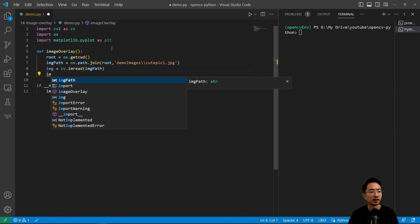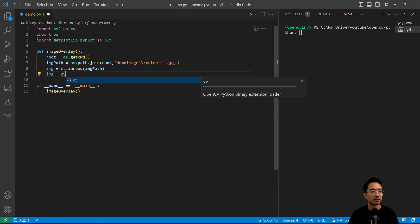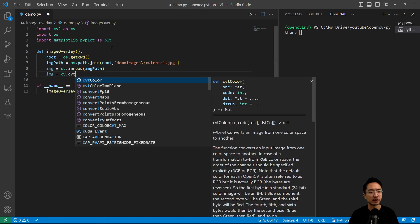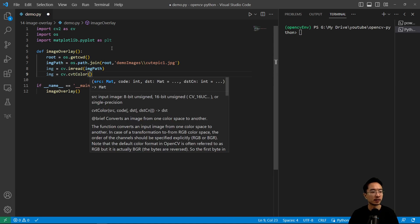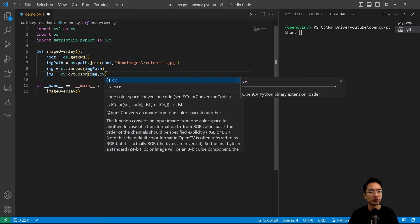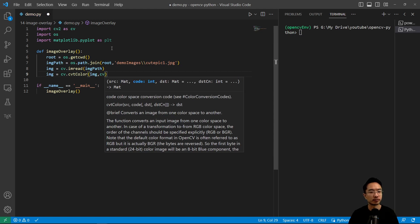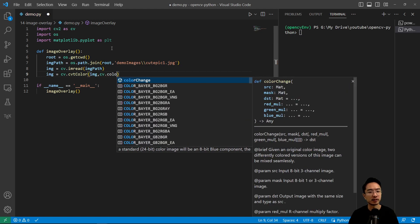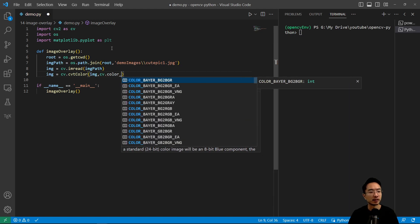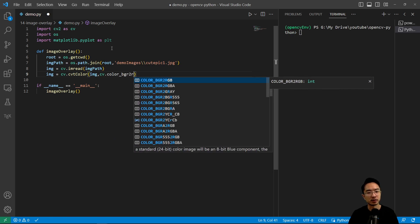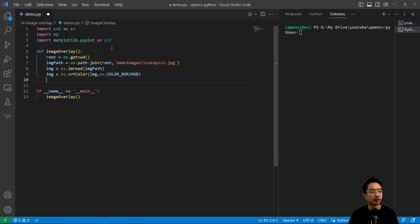And then we have image equals cv.cvtColor and we're going to do some conversion cv.COLOR_BGR2RGB.